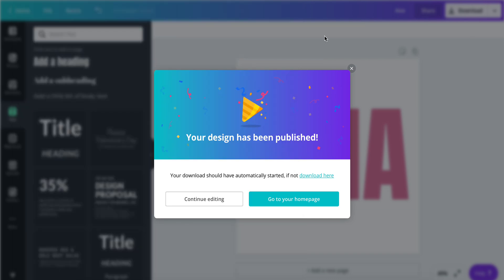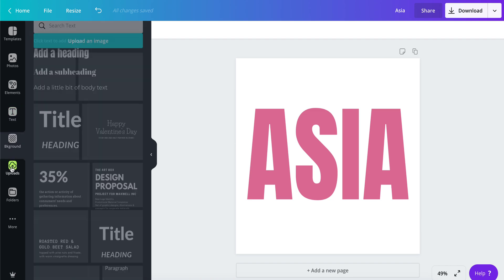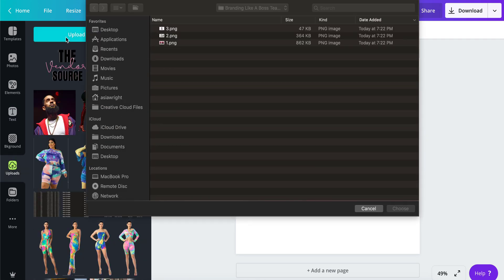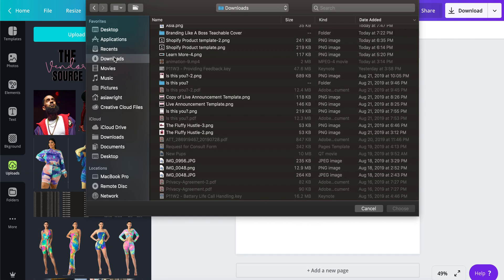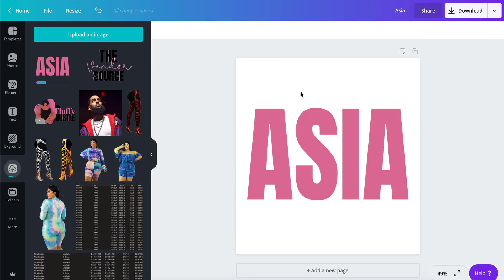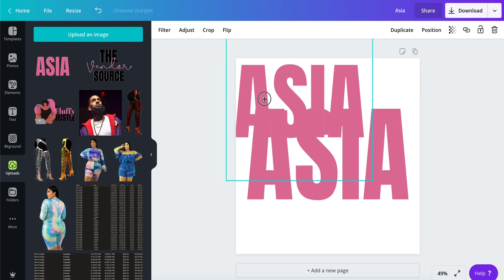Now you have your text. Come back in and go into your uploads. You're going to upload an image. I'm going to go here, there's my file. Now I'm going to click on my name.